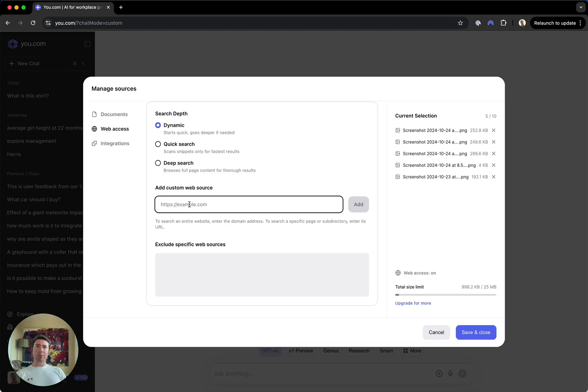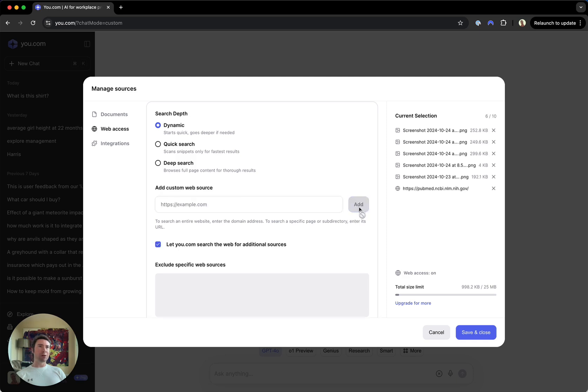I'm a biomedical researcher and I want to pull in all of the National Library of Medicine, National Institute of Health, PubMed research repositories. I can add that in a simple click.